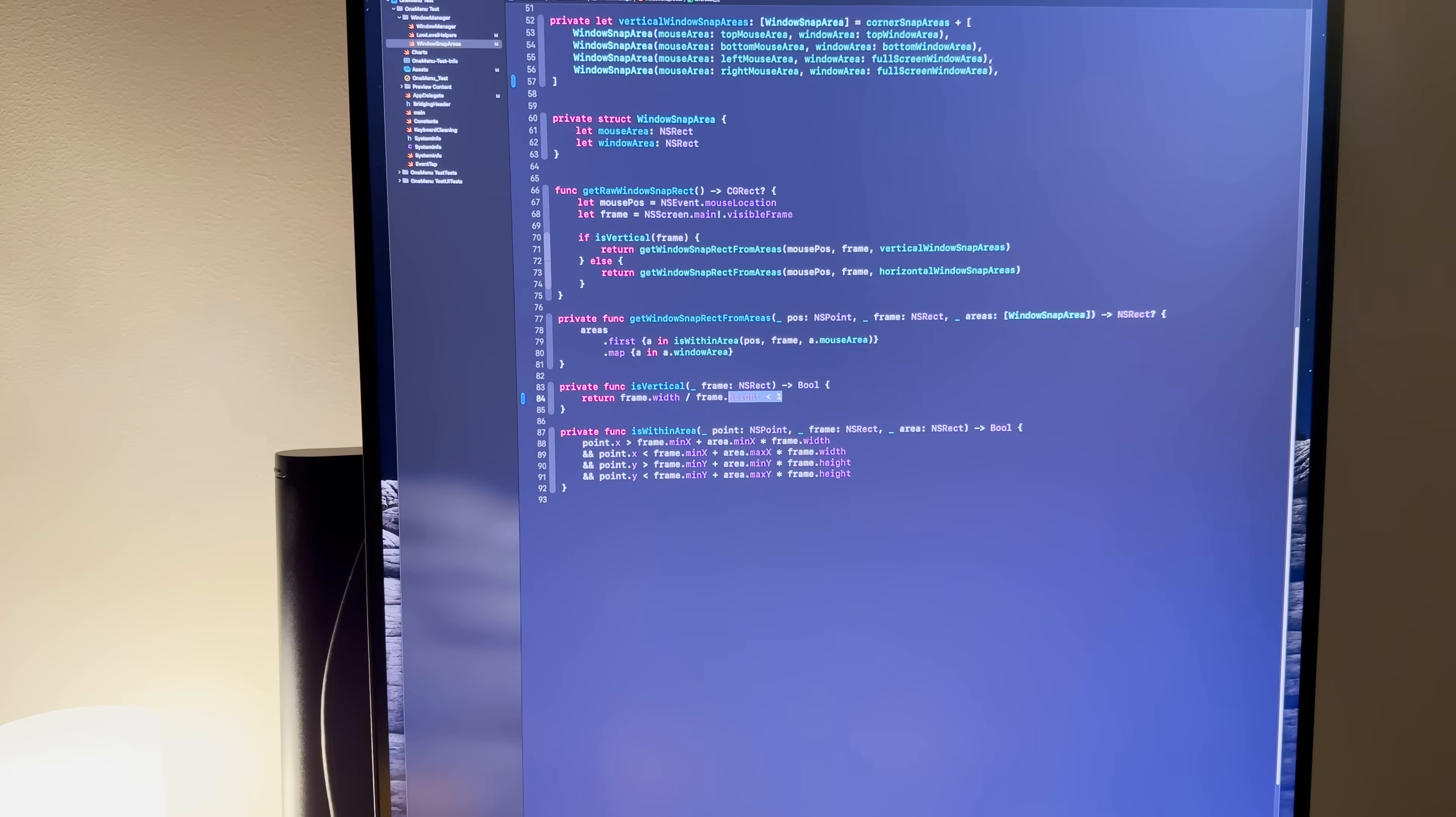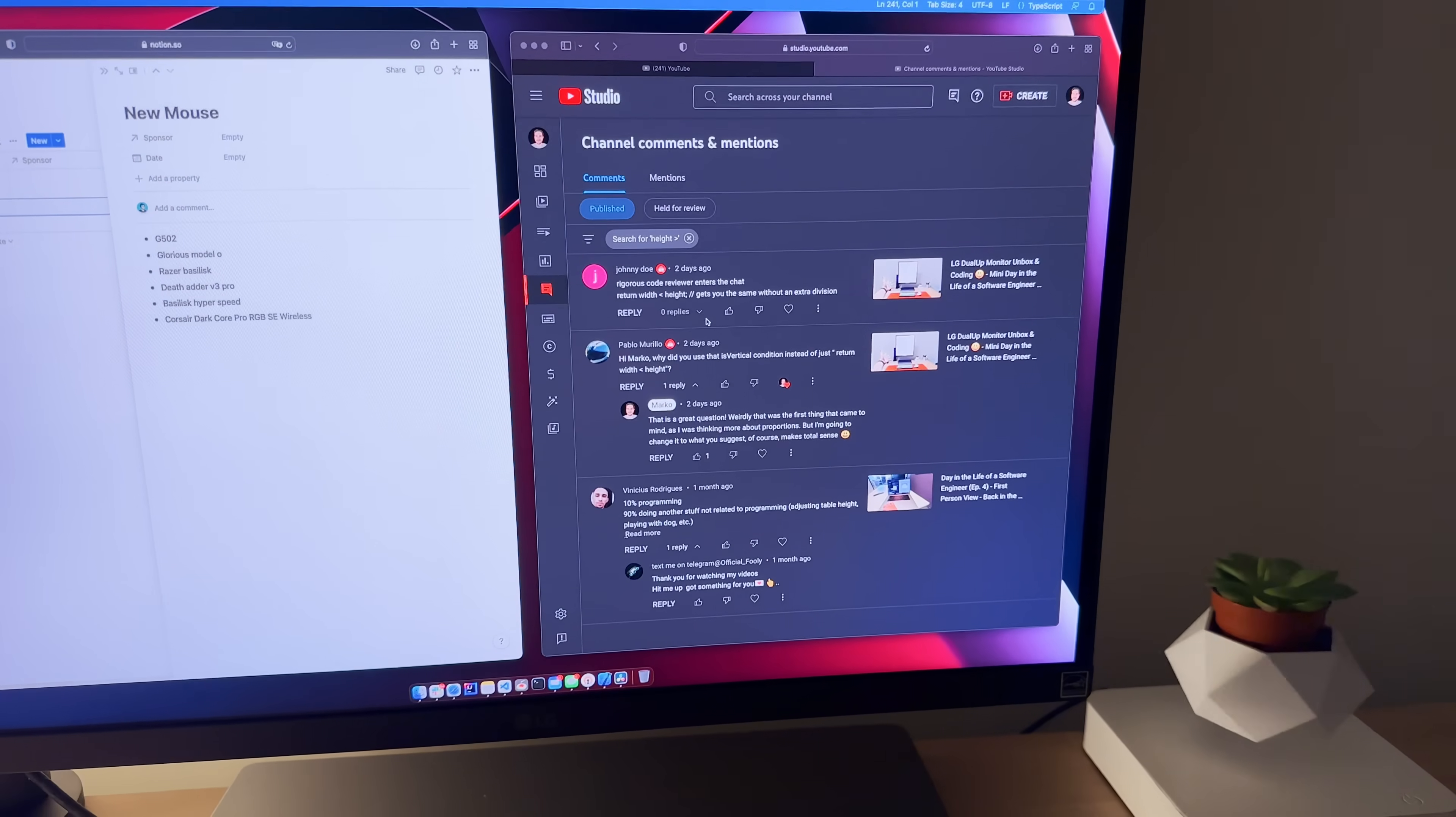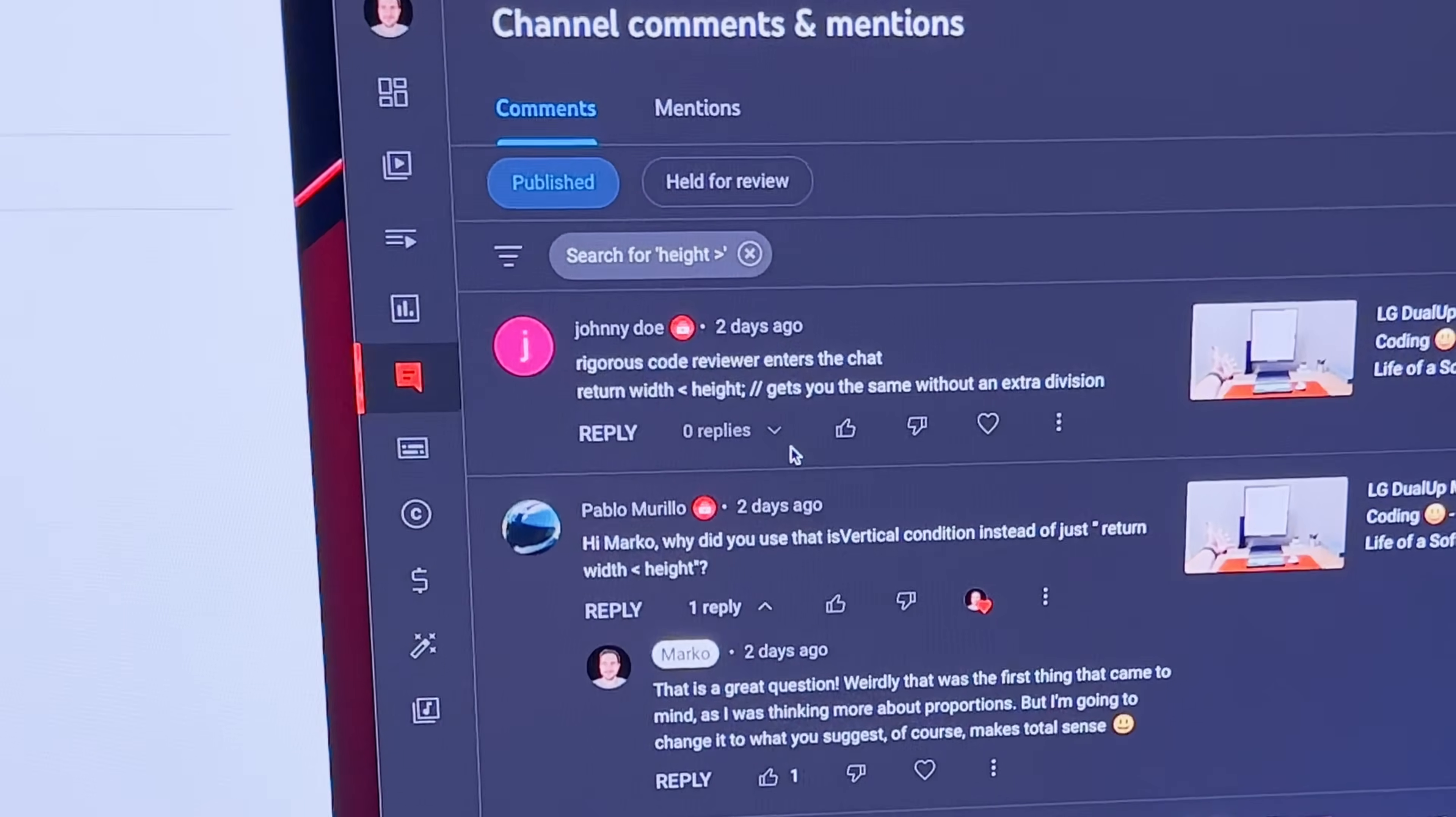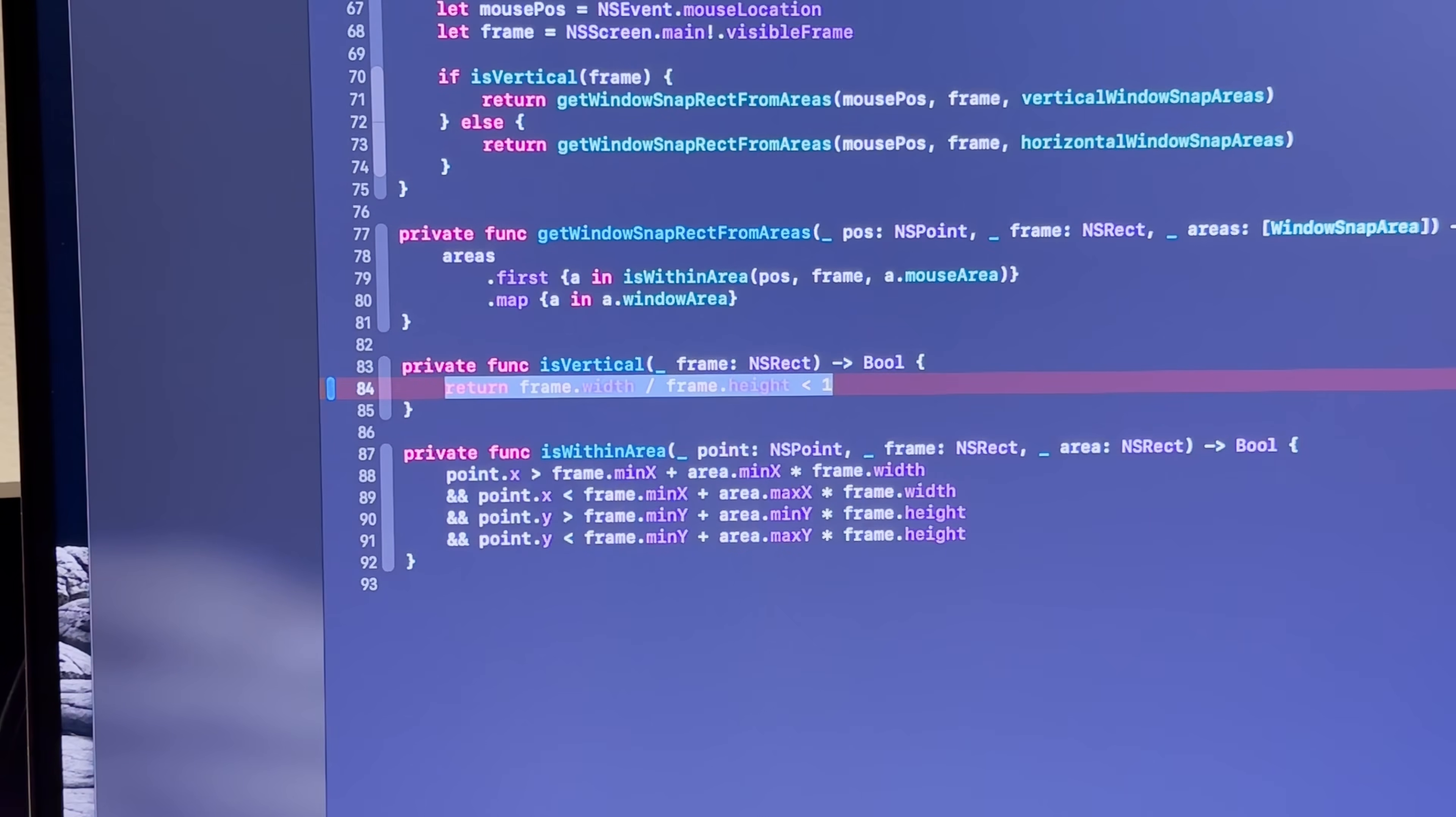But first things first, as Linus himself would say, talk is cheap, show me the code. Let's acknowledge that the good people in the comments are right to point out that this check for whether a monitor is vertical is by far better than my needlessly over-engineered one from two days ago.